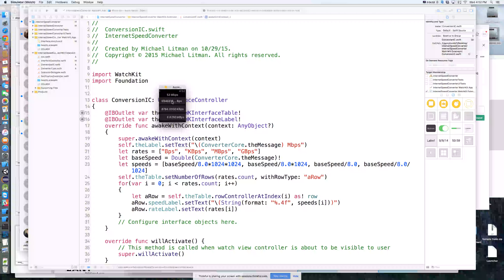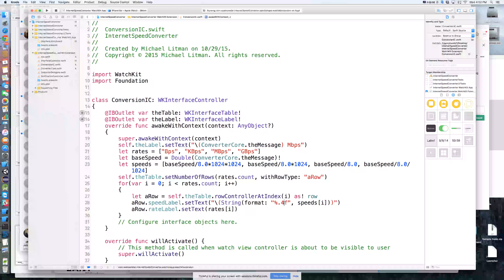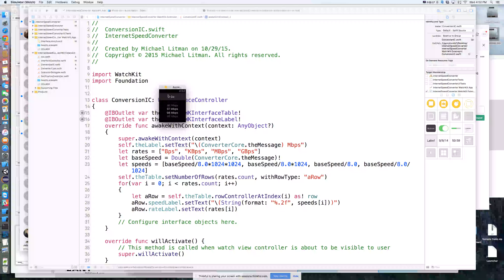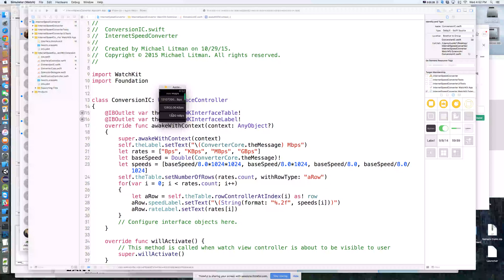Now we have four decimal places, but that broke our layout since we didn't have decimal places up there initially. We probably need this rounded a bit more. Let's do `%.2f` and see if that gives us values that fit on our labels. We'll just say that's good enough.